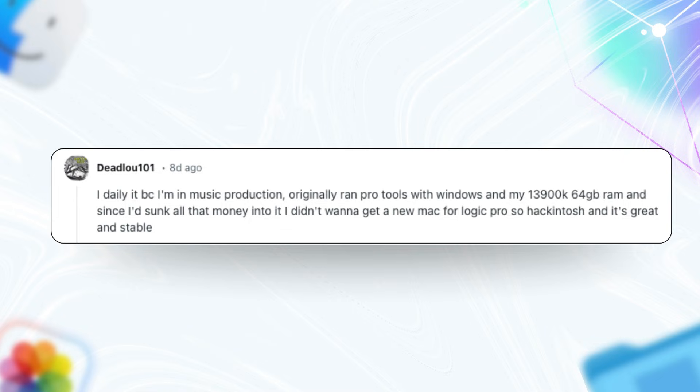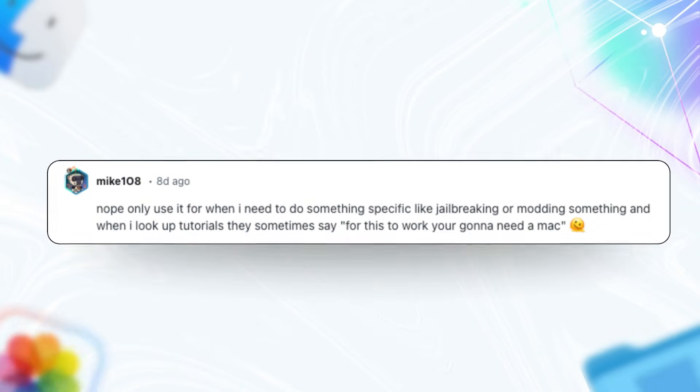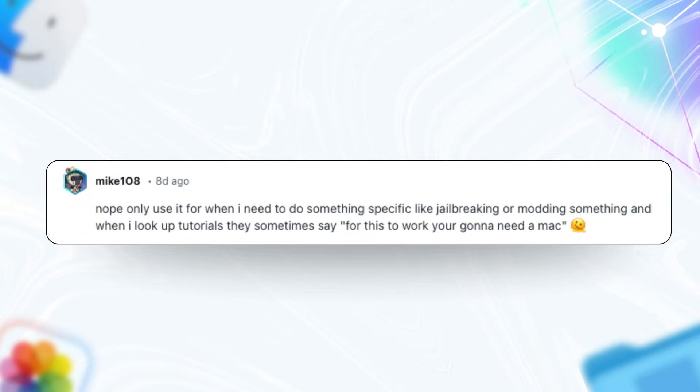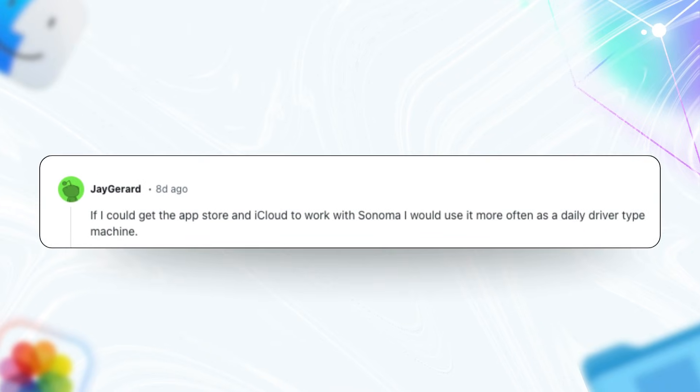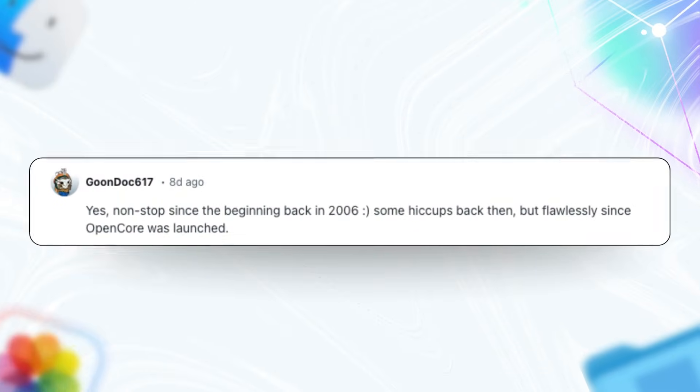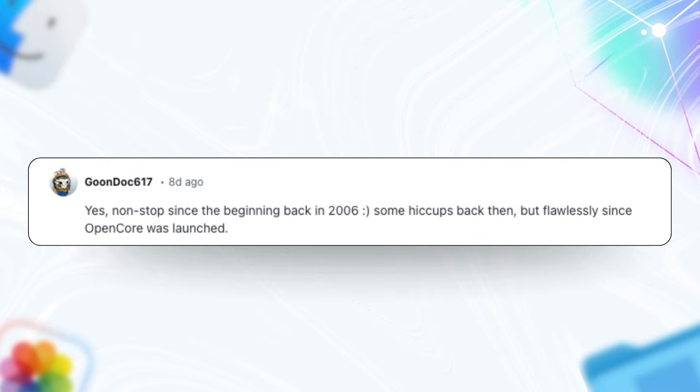If you're researching Hackintosh as a potential daily driver, don't just take hot takes from folks who dipped in briefly. Look at long-term users' insights through the lens of practical workflows. Instead of focusing on the barriers, let's talk about what genuinely stands out from that Reddit discussion and why Hackintosh could still be a game-changer for creators like me.